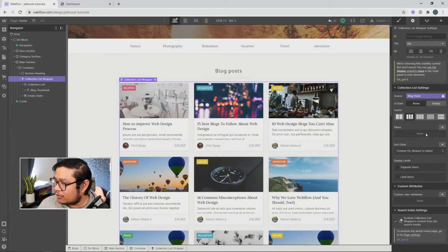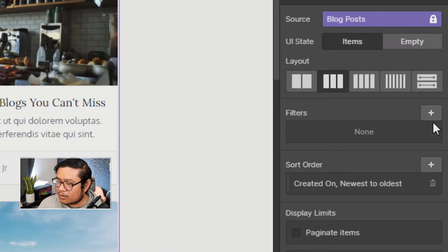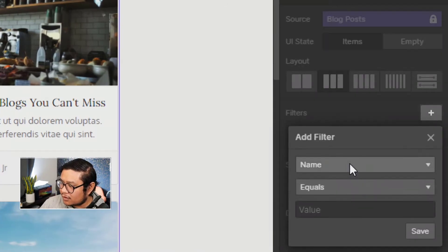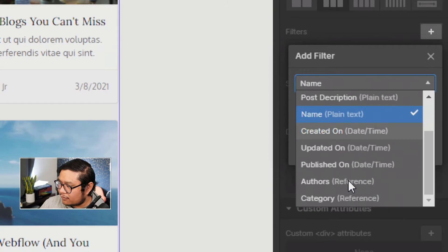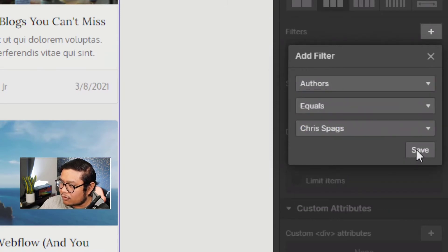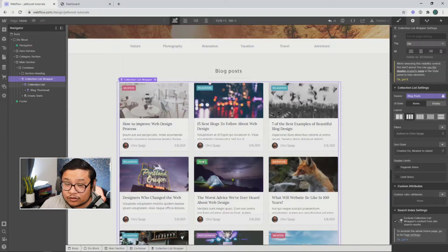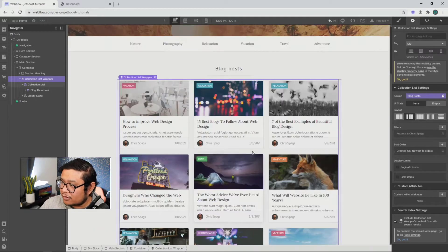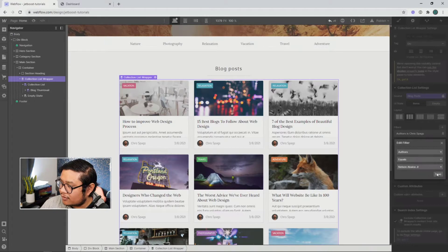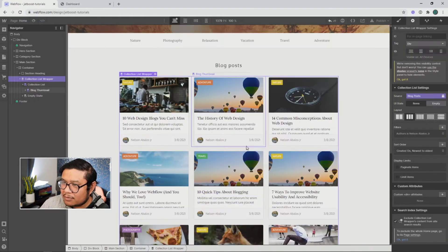Well, only the designer can do that through Webflow at this time. So if you go to filters, click on add a filter, choose authors, and it equals Chris. Go here and it shows all of Chris's blog posts. If I change it to myself, it shows mine.